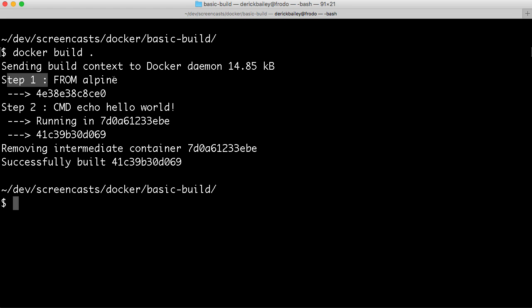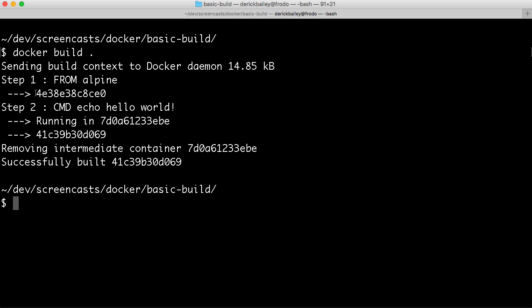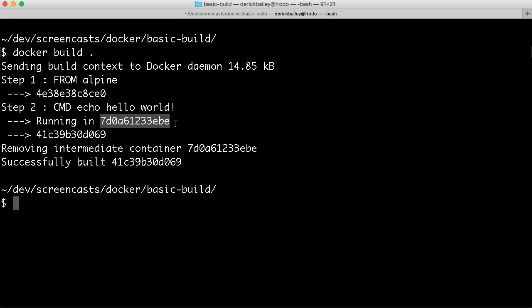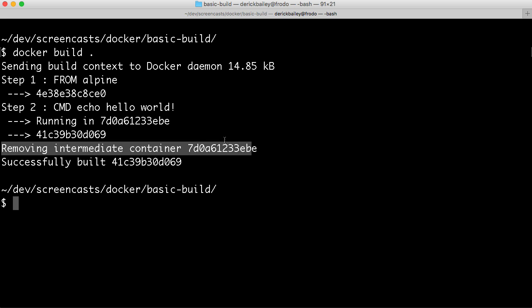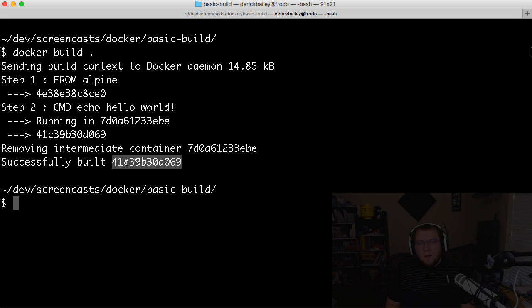You'll see step one FROM Alpine. I've already got Alpine Linux installed. If you don't have it installed, it will go through a download process for that base image. But once it's gone through that step one, it's going to create a temporary image inside of our Docker configuration. And then it's going to move on to the next line of our Dockerfile, which is the command echo hello world. Now we've got another Docker image created, and it's got an output here. That's the last part of our Dockerfile. So it's removing this previous intermediate container that it had created. And it's telling us that we have successfully built this container with this particular ID.